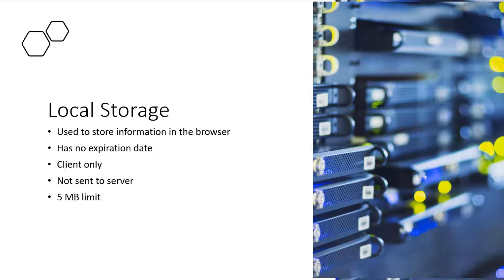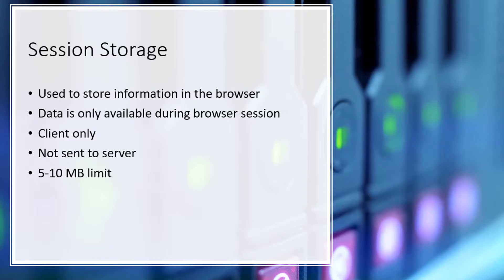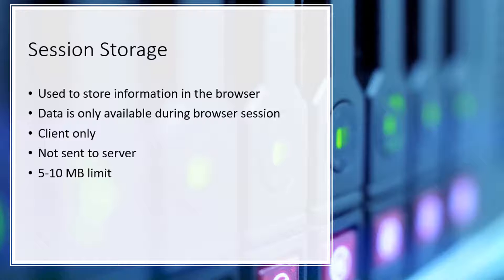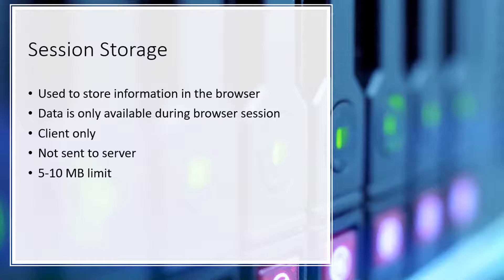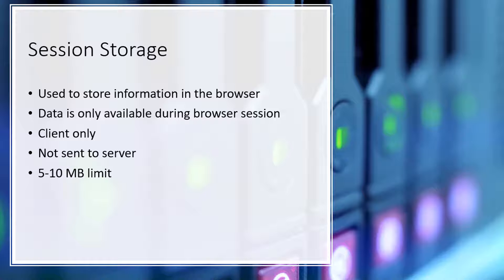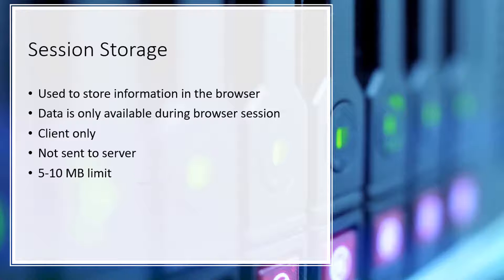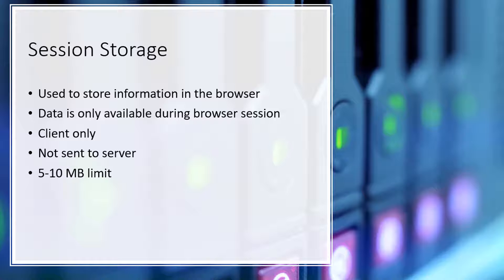Similar to local storage is session storage. There are two main differences between local storage and session storage. One, session storage data is only available during the session. So as soon as you close the browser tab, the data is gone and hence the name session storage. And the second difference is that session storage has a higher data storage limit. However, these limits depend on the browser the user is using. So while local storage has the maximum availability of 5 MB, in some browsers session storage can go up to 10 MB or megabytes.